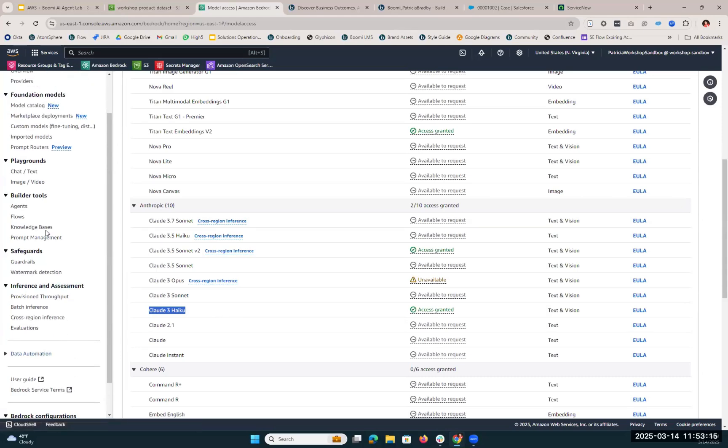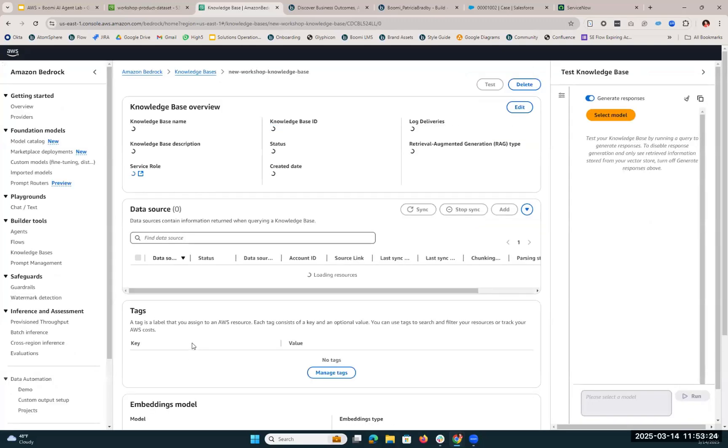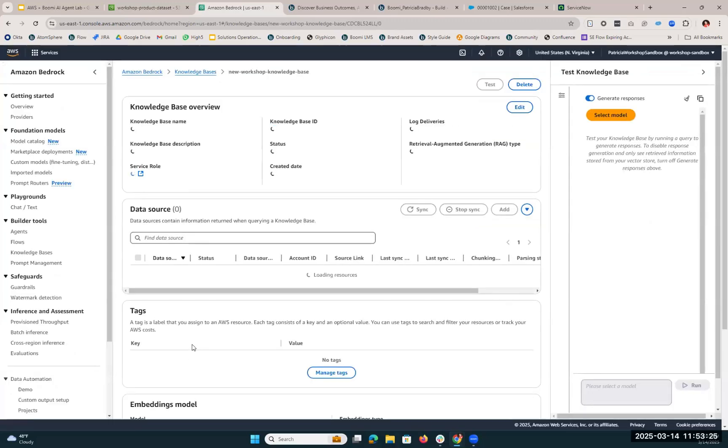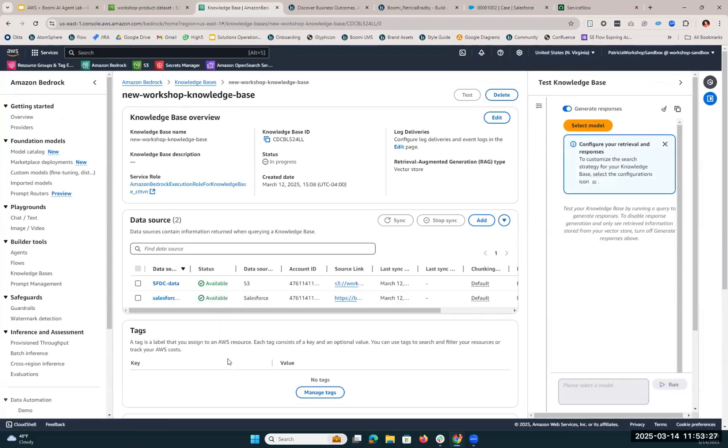So once you've given model access, we're now going to set up our knowledge base. The knowledge base is taking those files that we uploaded into our S3 bucket, and it's putting them into a vector data store. We have our S3 bucket files here, and we also created a vector data store for our Salesforce information. That's another data source that our agent will be able to retrieve information from.